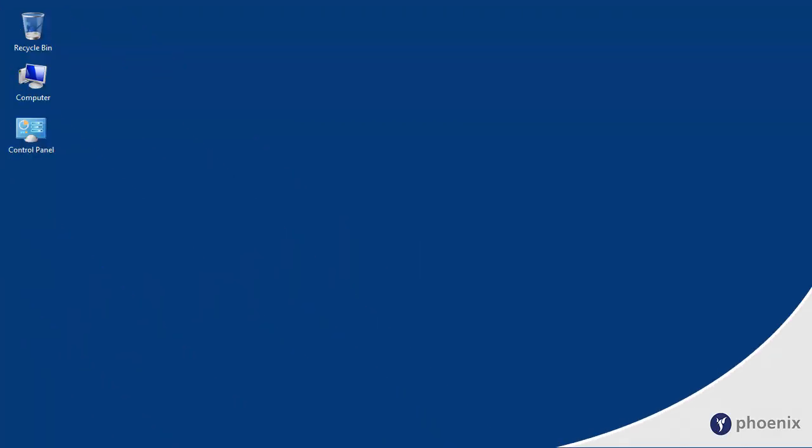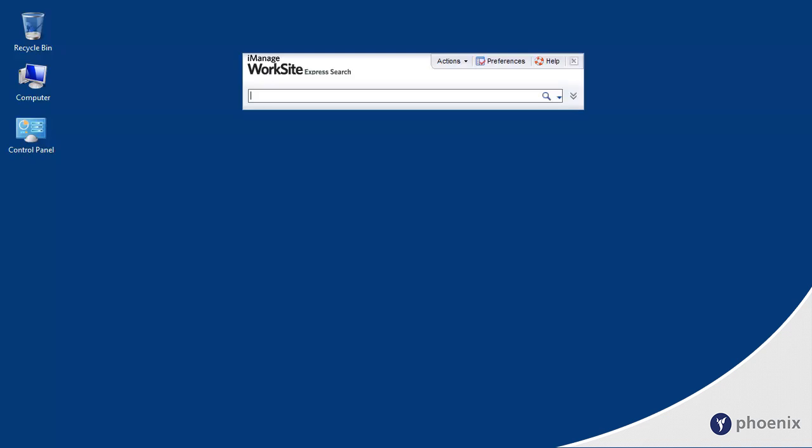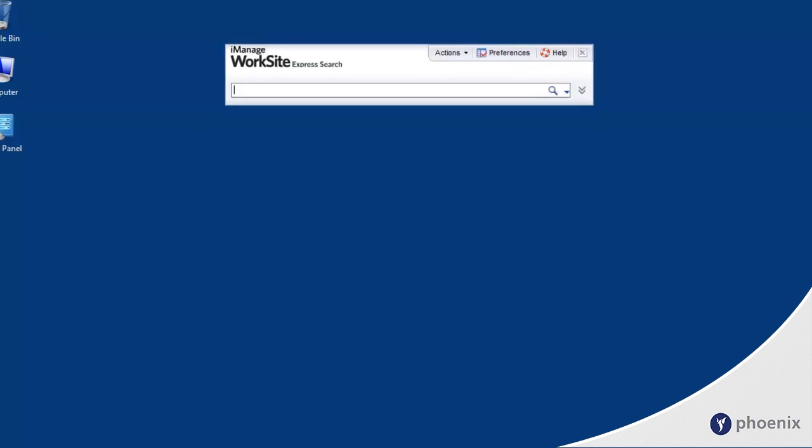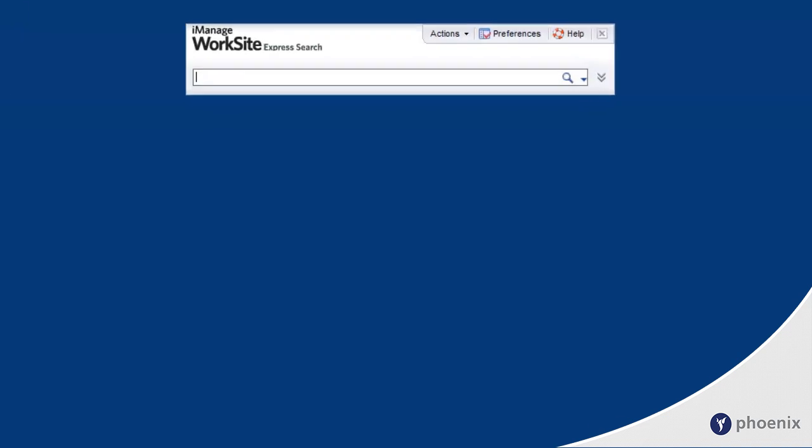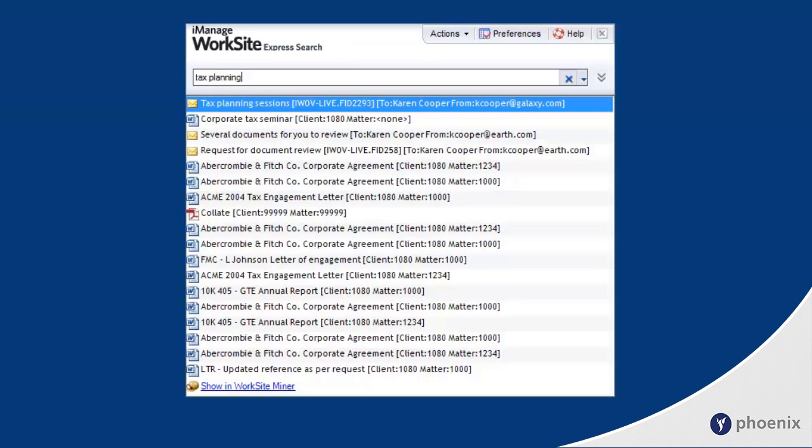HP Autonomy brings powerful, fast searching to Worksite with Express Search. Enter any word or phrase, and it will return all documents in which that word or phrase exists in the contents or metadata.